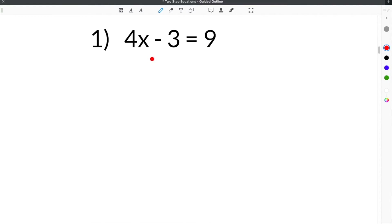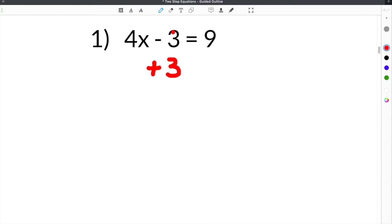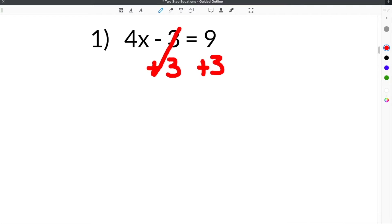The first equation we're given is 4x minus 3 equals 9. In order to solve this, you have to get rid of this minus 3. The opposite of subtracting 3 is to add 3, so we're going to add 3 here. Whatever you do to one side of the equation, you also have to do to the other, so we add 3 to both sides. Minus 3 plus 3 cancels because that equals 0.